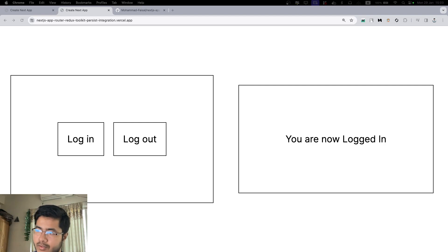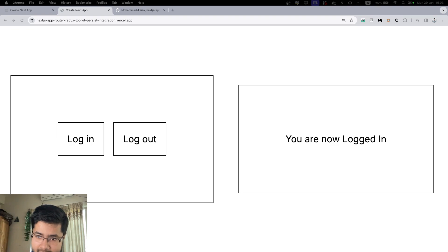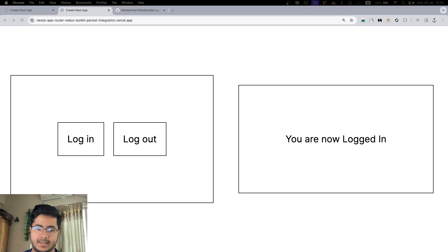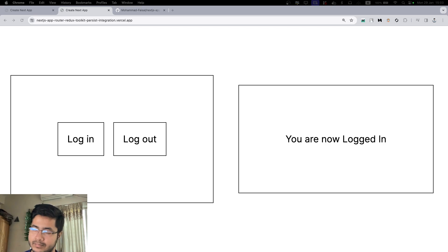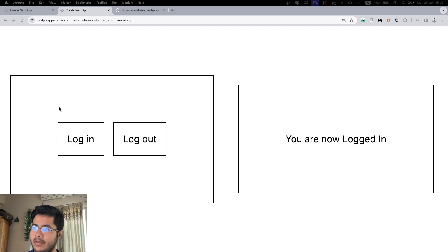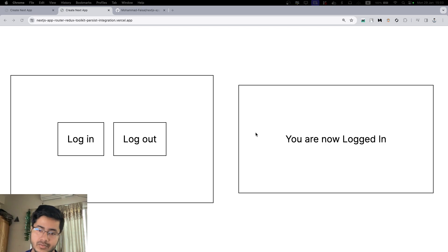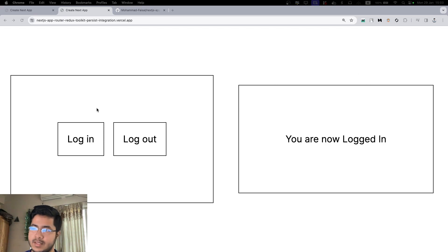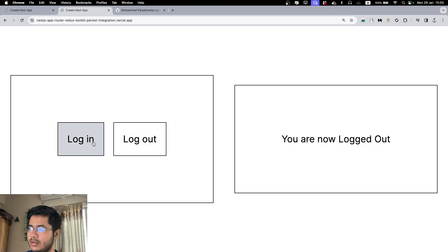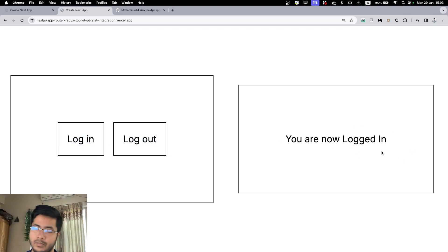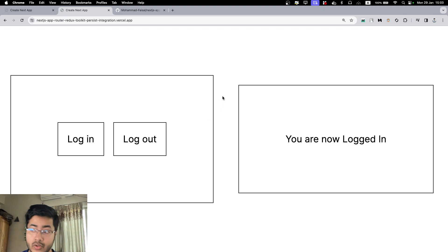Hello everybody, today I will demonstrate how we can integrate Redux, Redux Toolkit, and Redux Persist into our Next.js app router application. This is a simple demo where we have two sibling components. In order for them to communicate data, we can use Redux, and currently it's actually doing that. You'll notice I have two buttons here, login and logout, and when I click, the status on the other component changes.